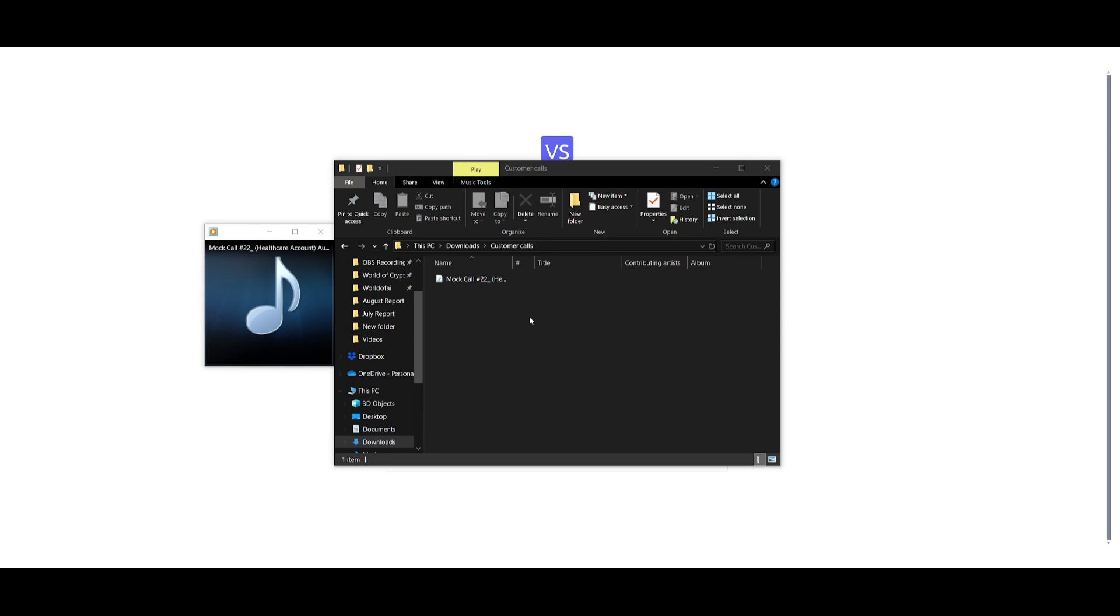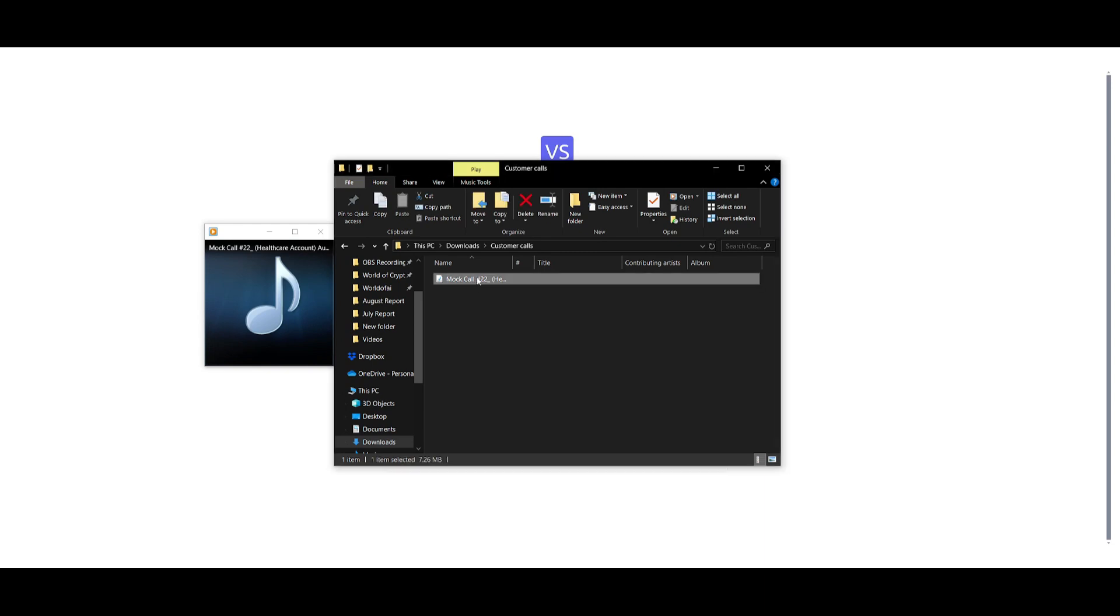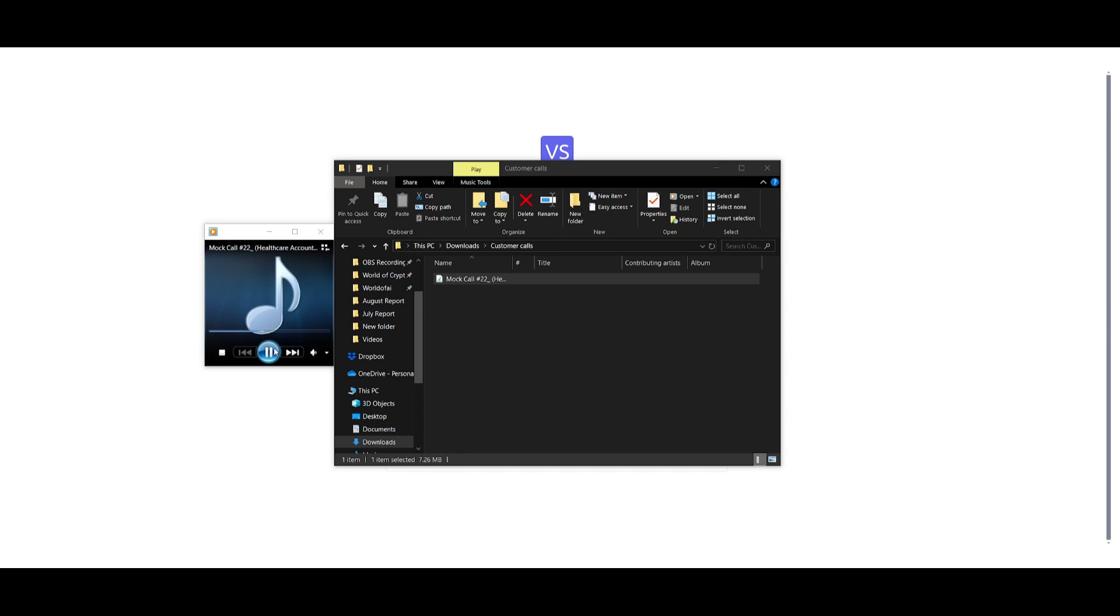So let's test this out. We actually have an MP3 of a mock call for a healthcare account customer query, and just take a listen to see how it basically sounds. Okay, let me go ahead and check the claim status for you. So in this case, it's a five minute mock call.